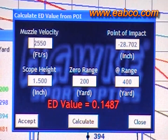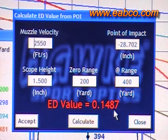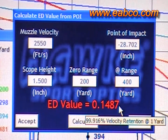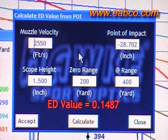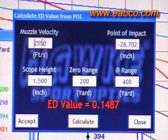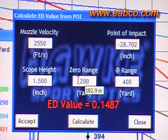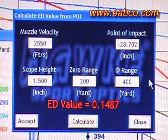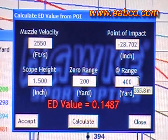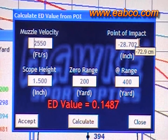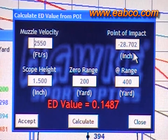This is the calculation page for computing your ED value from point of impact data. Most ammunition manufacturers have ballistic data on their websites, so you can find out the muzzle velocity, plug that in, find the zero range, plug that in, and then find where the point of impact is at a further distance — such as 400 yards in this case. You plug that data in, calculate it, and it gives you your ED value.